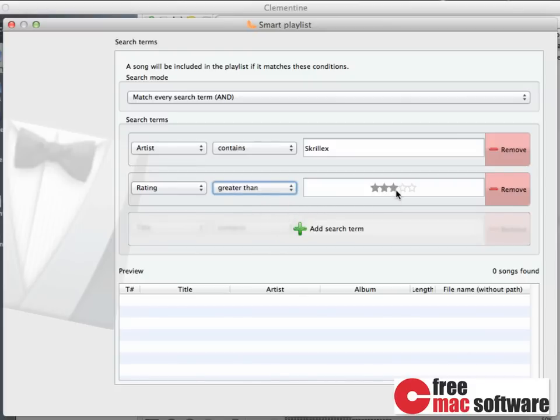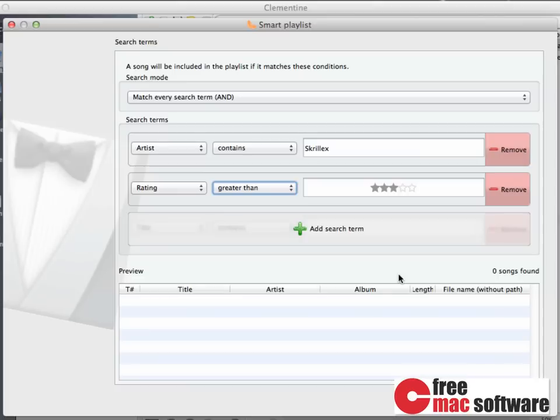So we can easily listen to all songs from that artist. What I find nice here is that Clementine shows a small preview at the bottom of the window. This way, you can easier figure out whether certain conditions actually match the songs in the library.